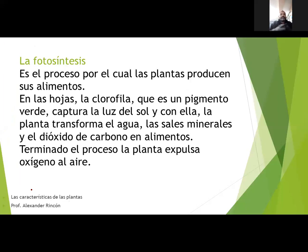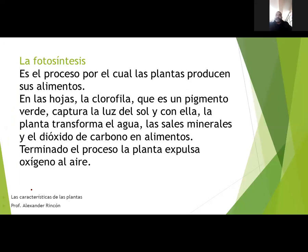Las plantas solitas pueden producir sus propios alimentos, no son como nosotros que tenemos que salir a comprar los nuestros. En las hojas, la clorofila es un pigmento verde — por eso las hojas son de color verde, porque tienen clorofila. Capturan la luz del sol y con ella las plantas transforman el agua, las sales minerales y el dióxido de carbono en alimentos. Terminado el proceso, la planta expulsa el oxígeno al aire.